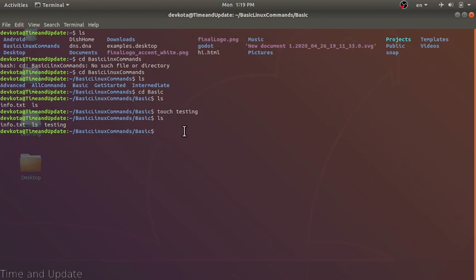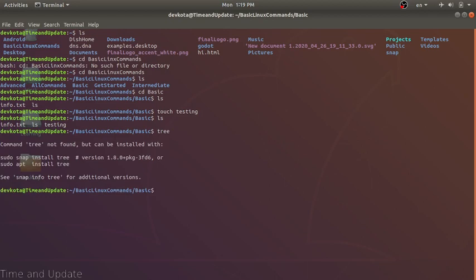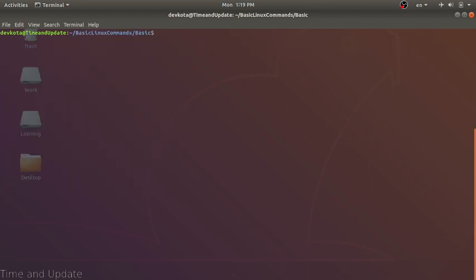The reason we use touch is that it records the current timestamp when creating the file. We can also pass a different argument to touch to use a specific timestamp — we'll talk about that in later videos. Our next command is tree, which displays a tree structure of directories. It's not installed on this machine, so let's skip it.